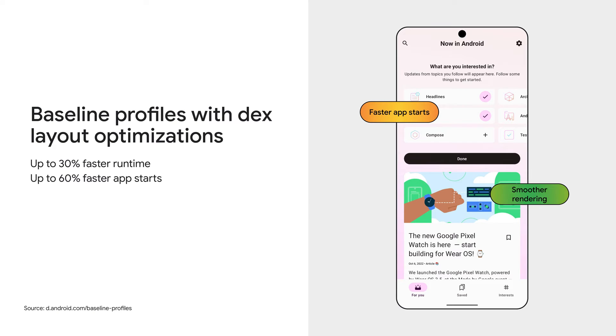And now you can add a startup and baseline profile to boost app startup performance at compile and runtime, respectively. Using both a startup and baseline profile, you can expect an improved code execution speed by about 30% from the first launch. Much of this 30% boost can be attributed to the baseline profile itself.